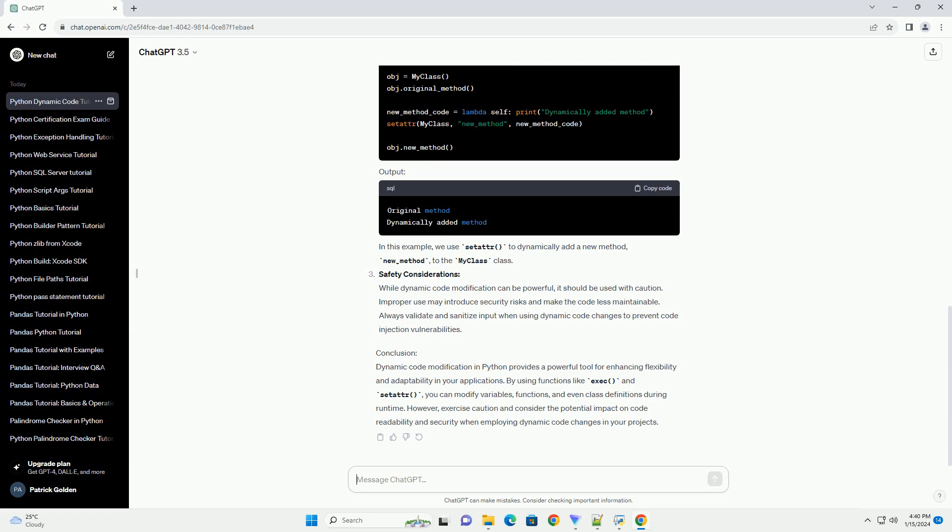Using the setattr function: The setattr function allows you to set the value of an attribute of an object dynamically. In this example, we use setattr to dynamically add a new method, new_method, to the MyClass class.